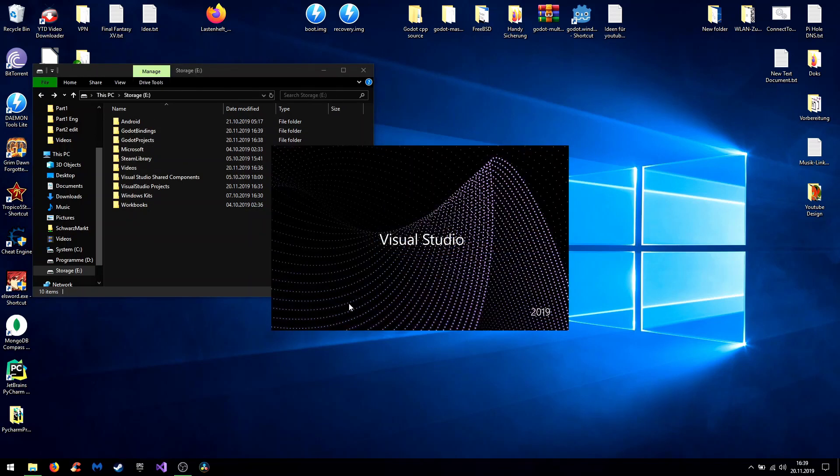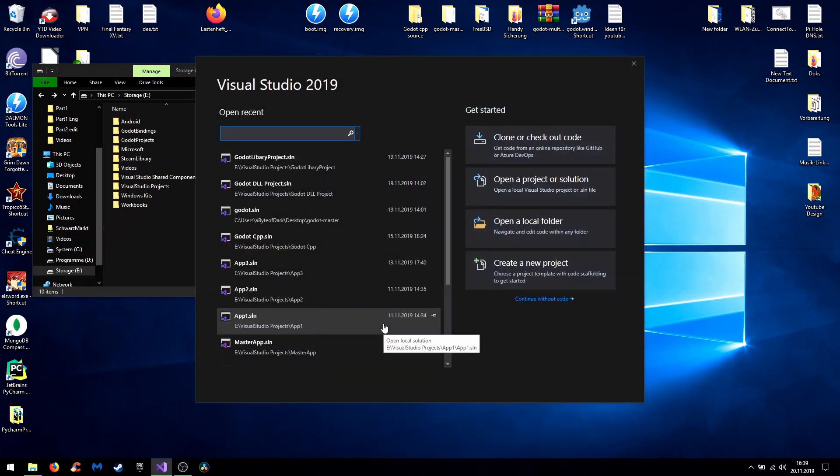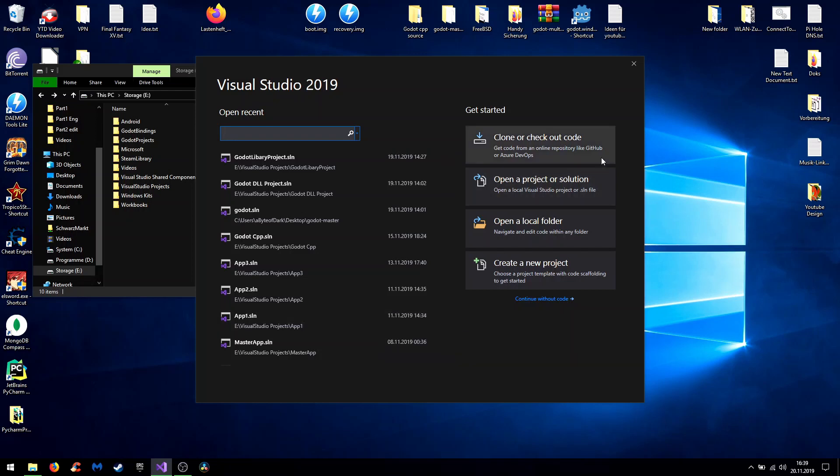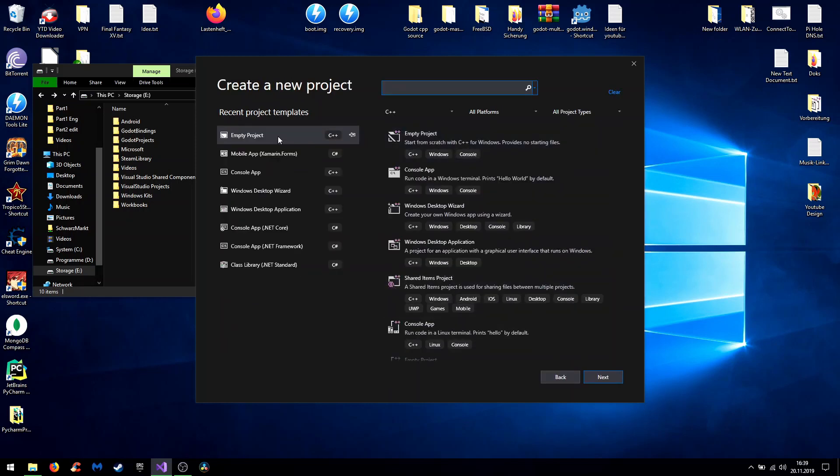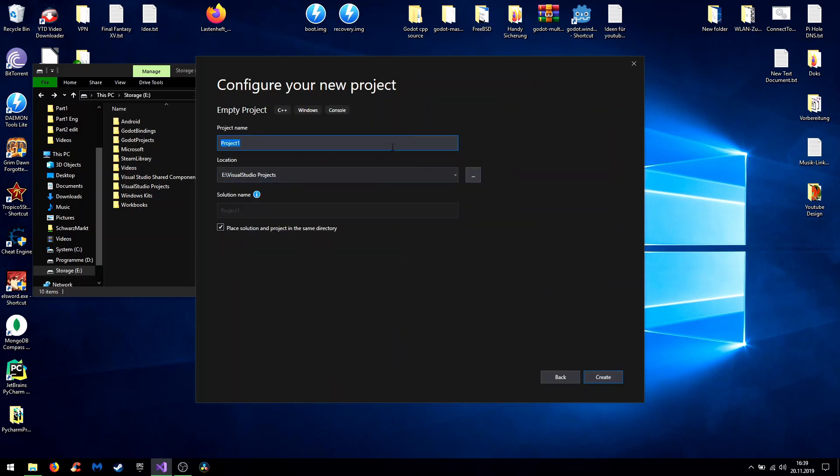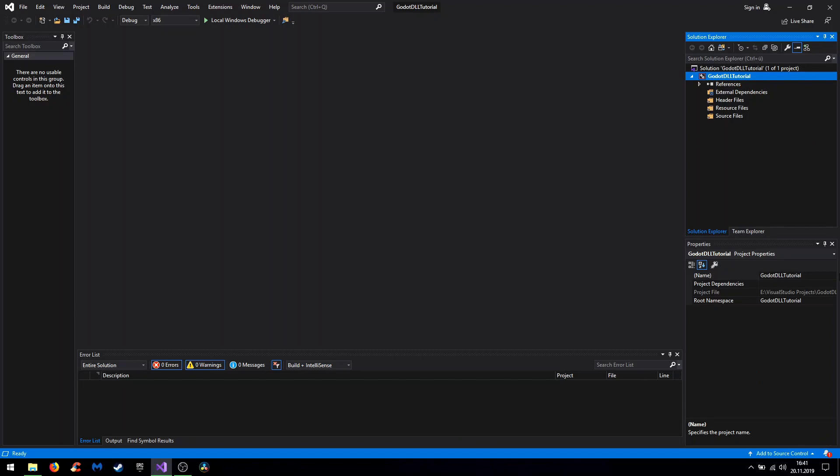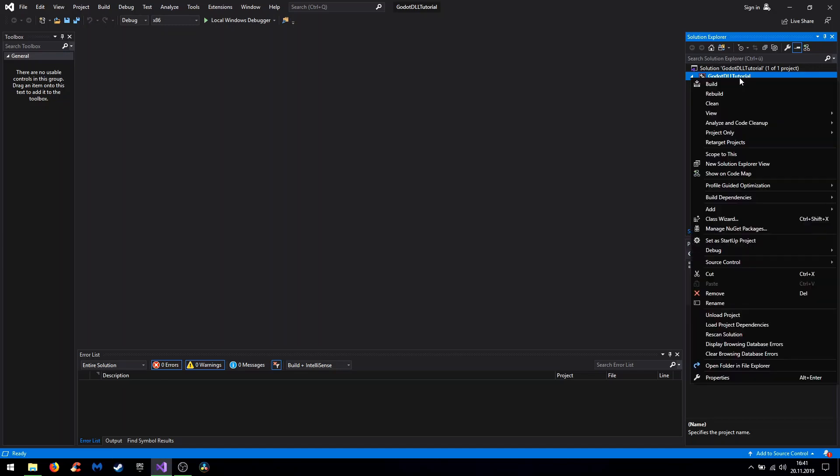So now you can start Visual Studio 2019, but it would also work with other versions or even other programming environments. In this case I just wanted to show you how it's done with a quite popular IDE. So we begin with an empty C++ project and name it Godot DLL tutorial. When Visual Studio is done creating the project, on the right you can right click your solution and go to properties.